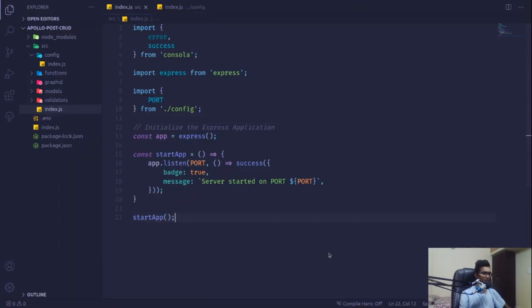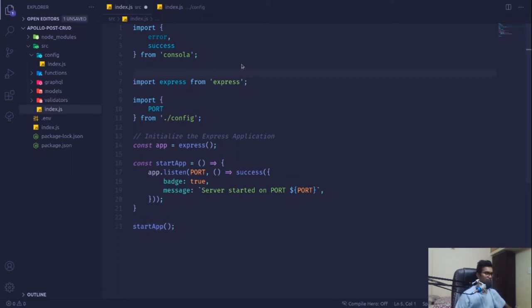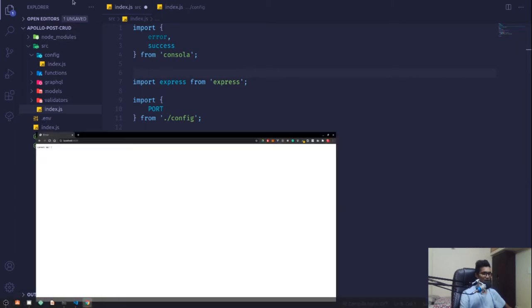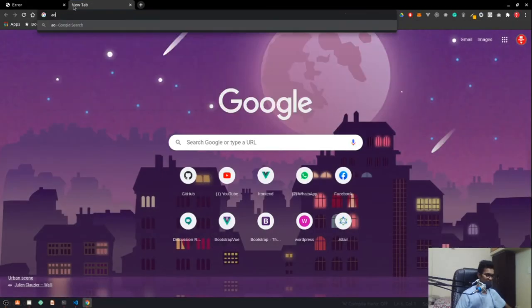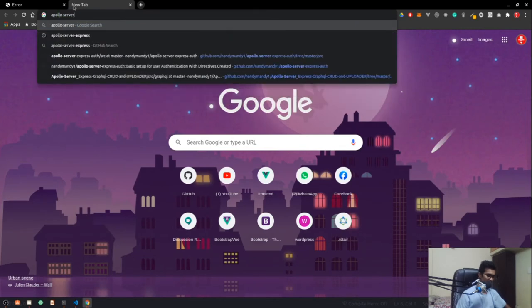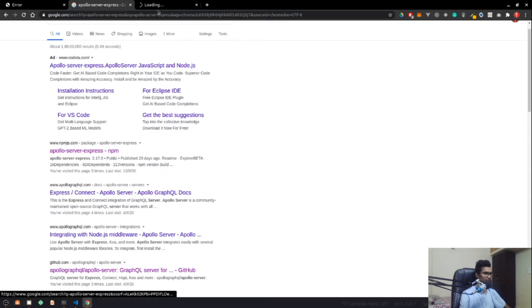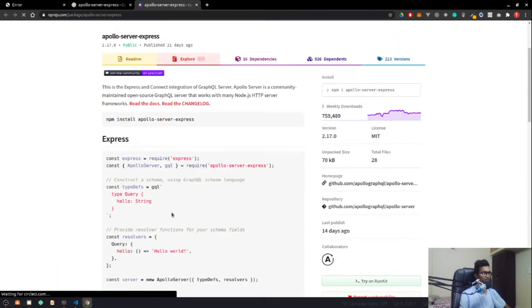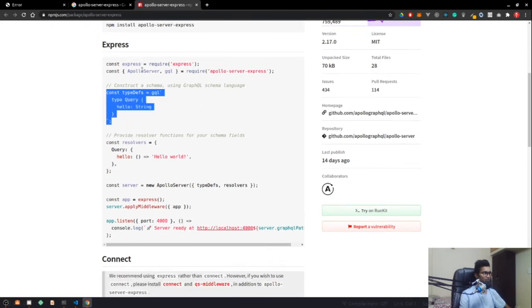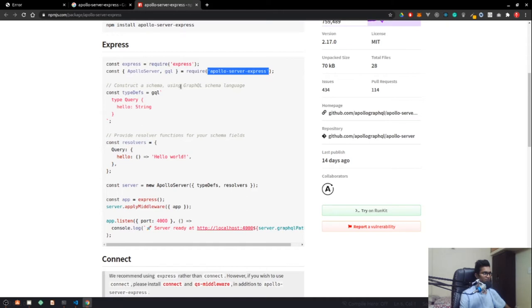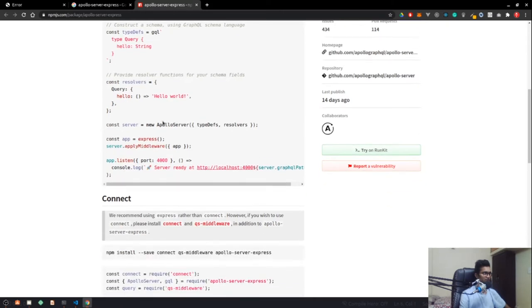Now it's time to go ahead and inject our Apollo middleware. We can do that by bringing in Apollo Express. If you don't have any knowledge about it, just look for Apollo Server Express — this will take you to a GitHub repository or npmjs.com, which provides better documentation for the basic structured setup.